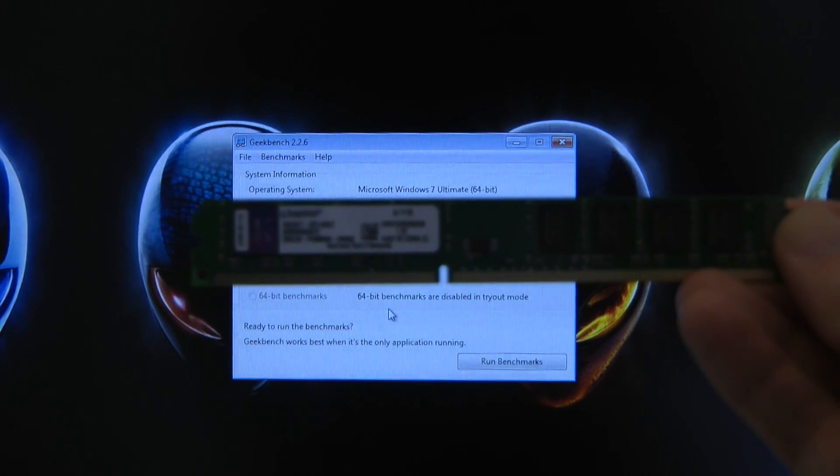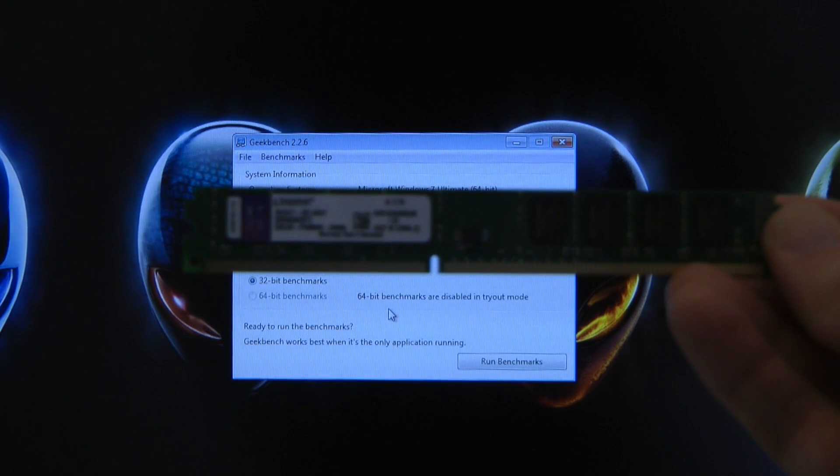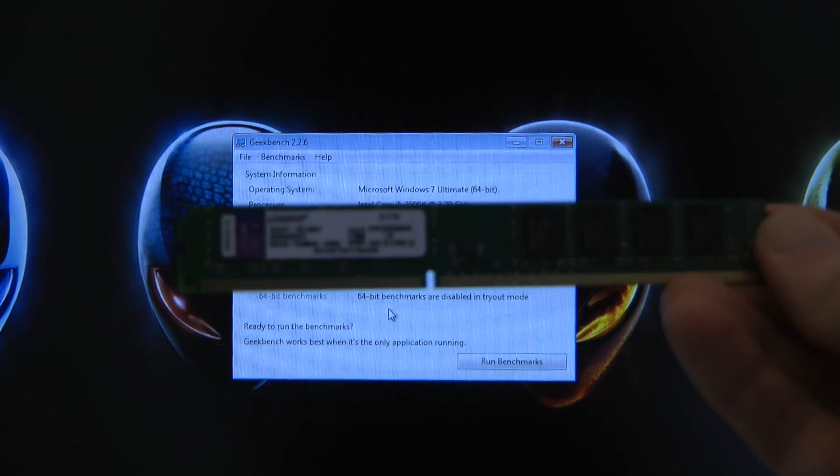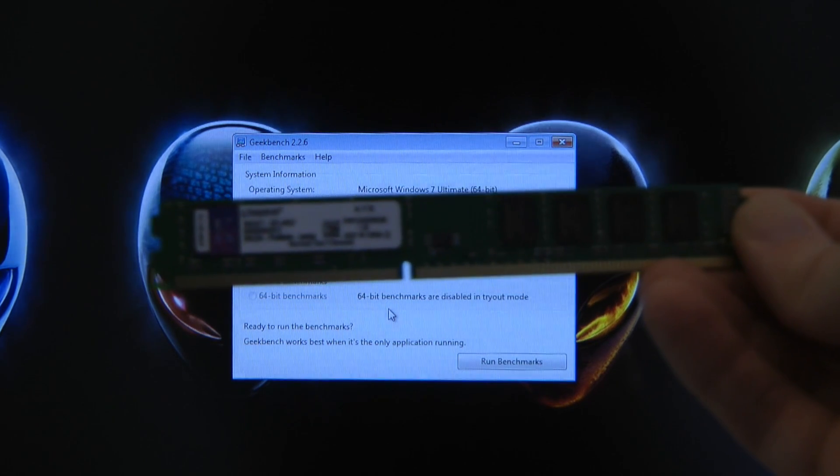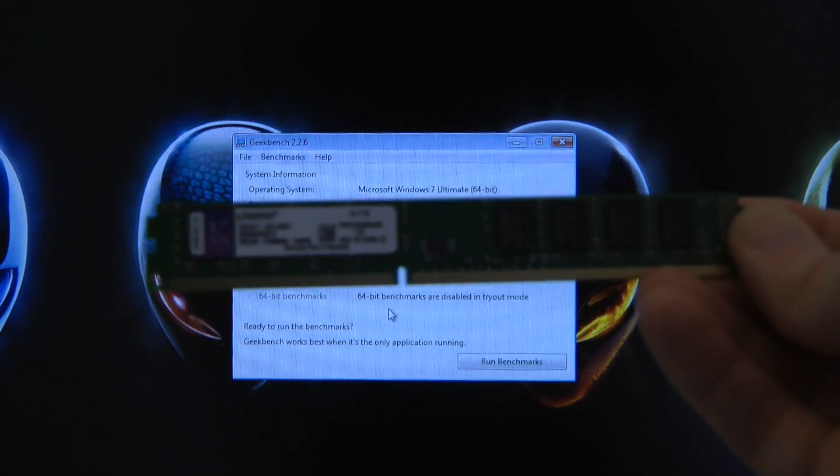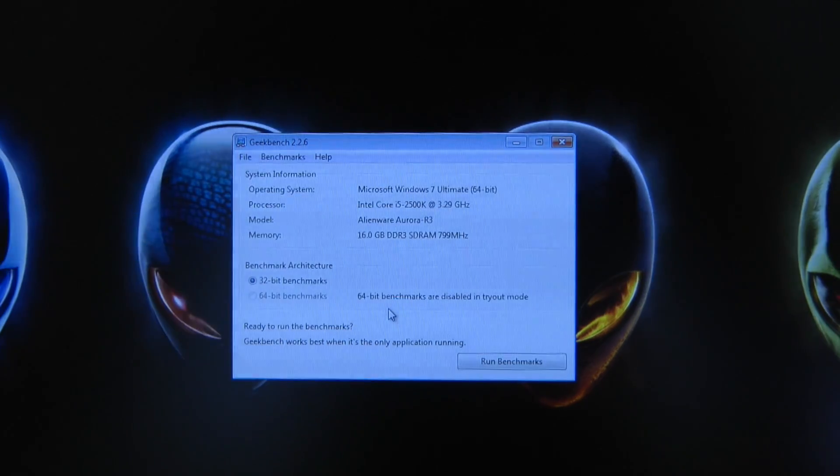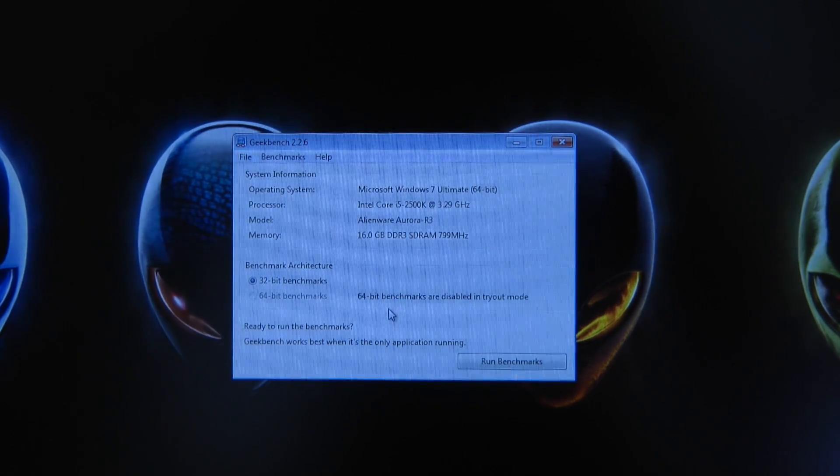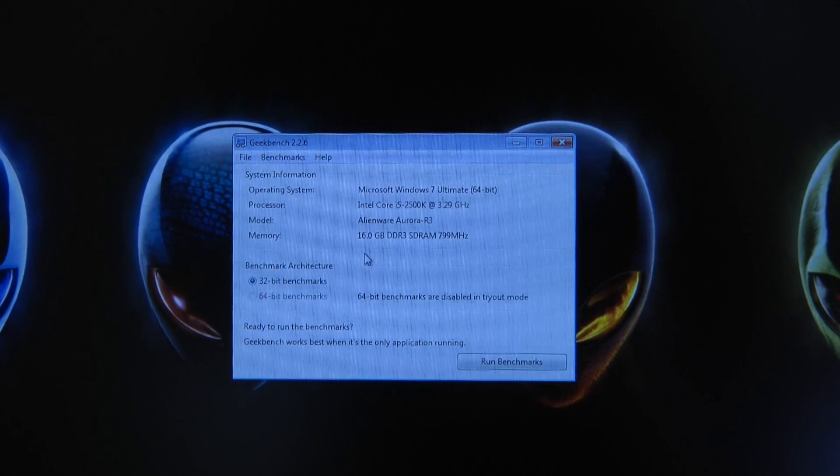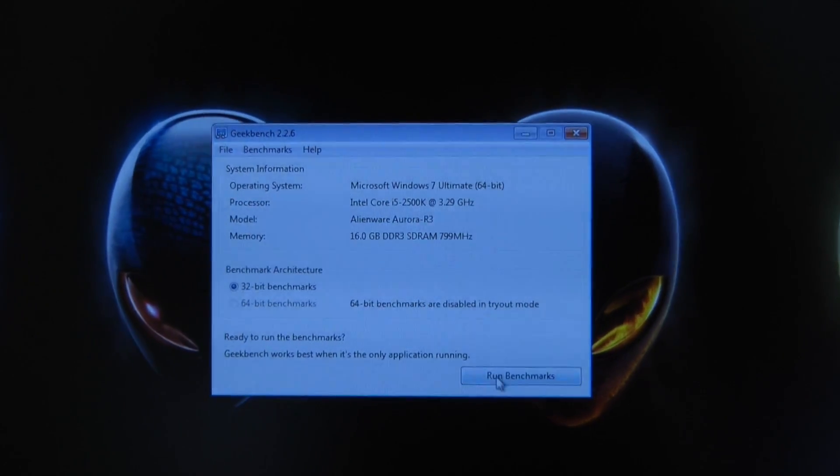So this is the Kingston DDR3 1333 memory that I've removed from the Aurora R3, and I've now got the new Crucial memory installed. We're going to run this Geekbench benchmark again.